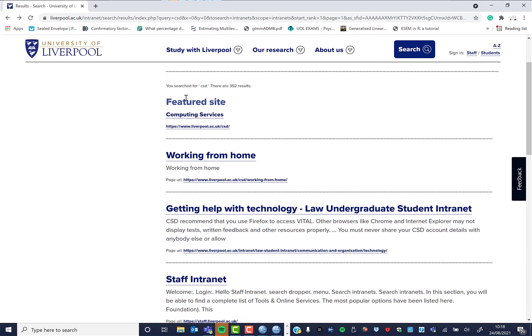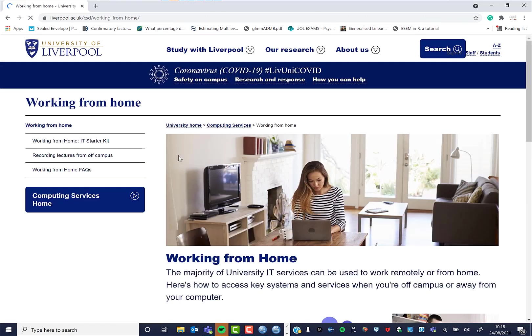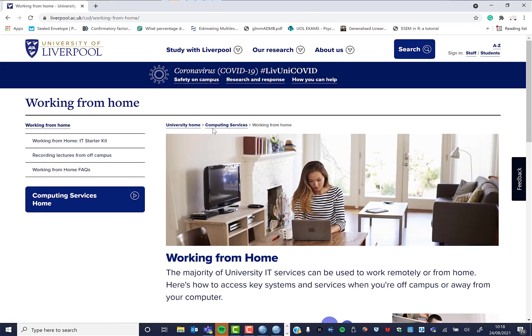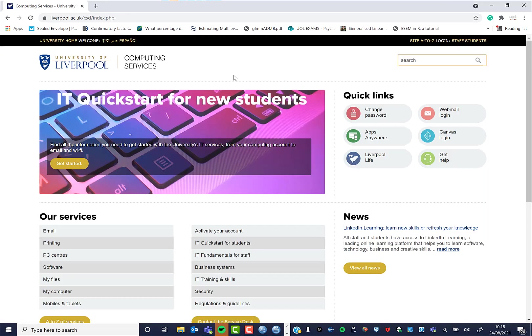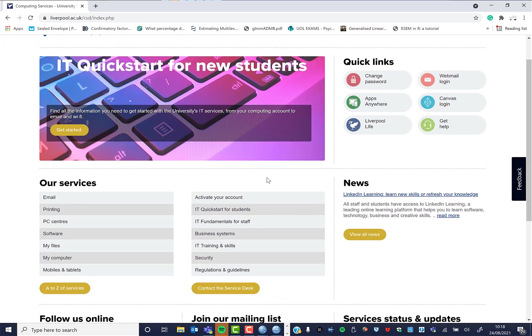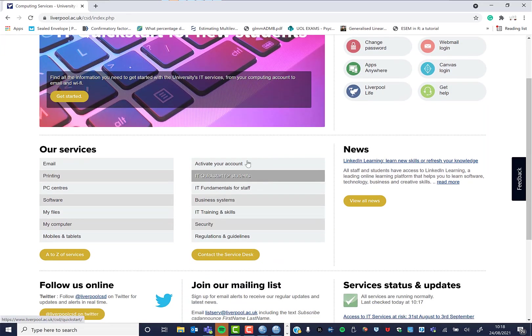That's giving me a 404 at the moment for some reason, so let's just go to Working from Home.